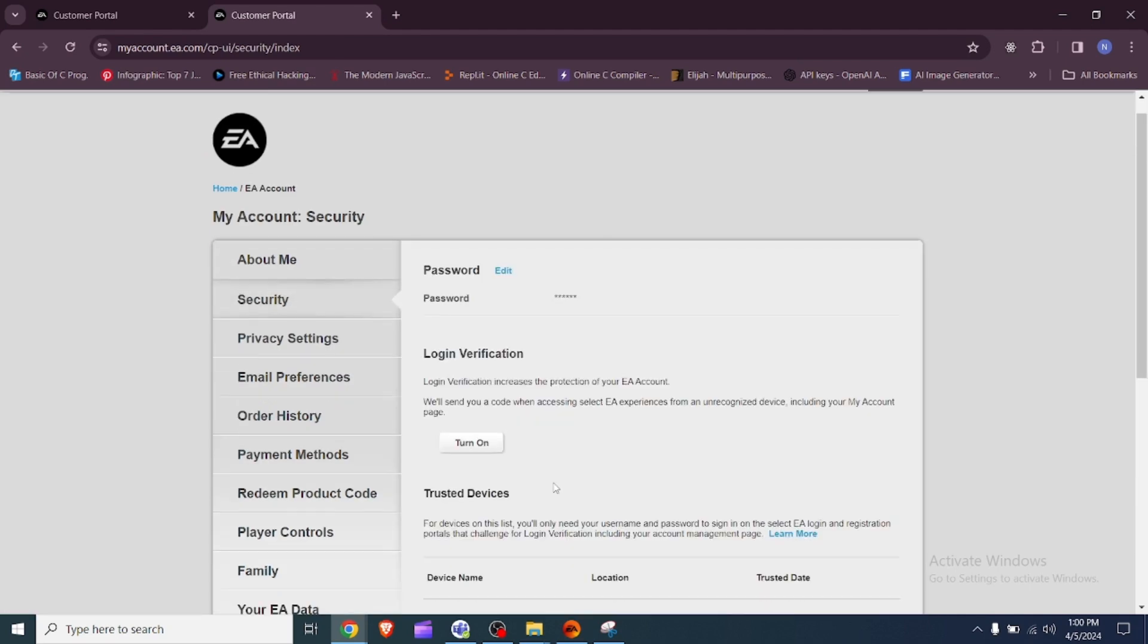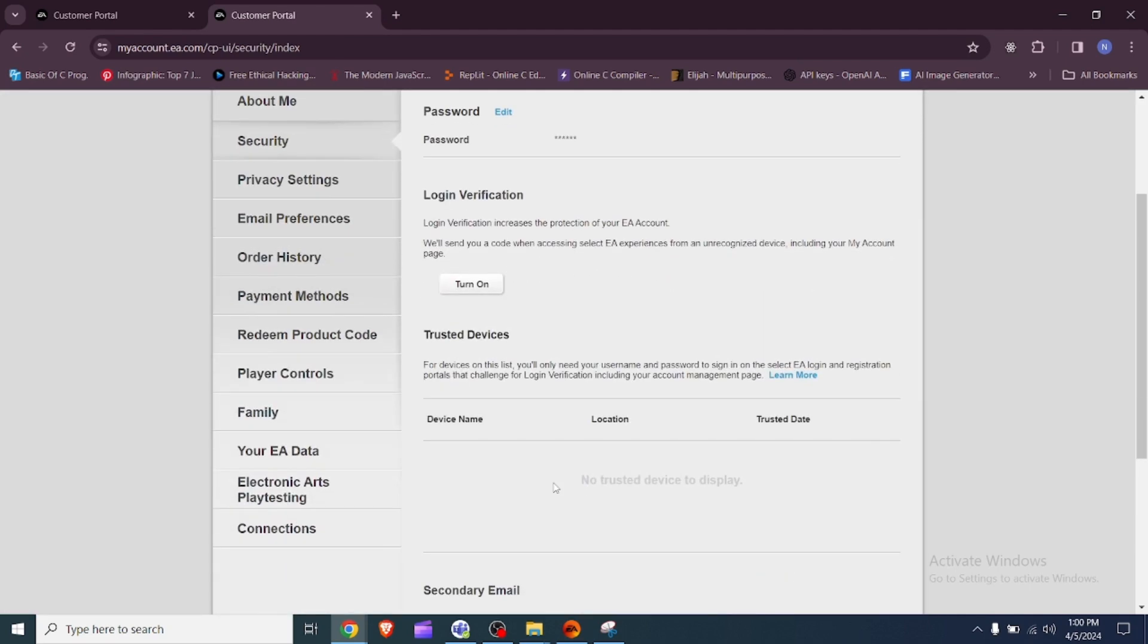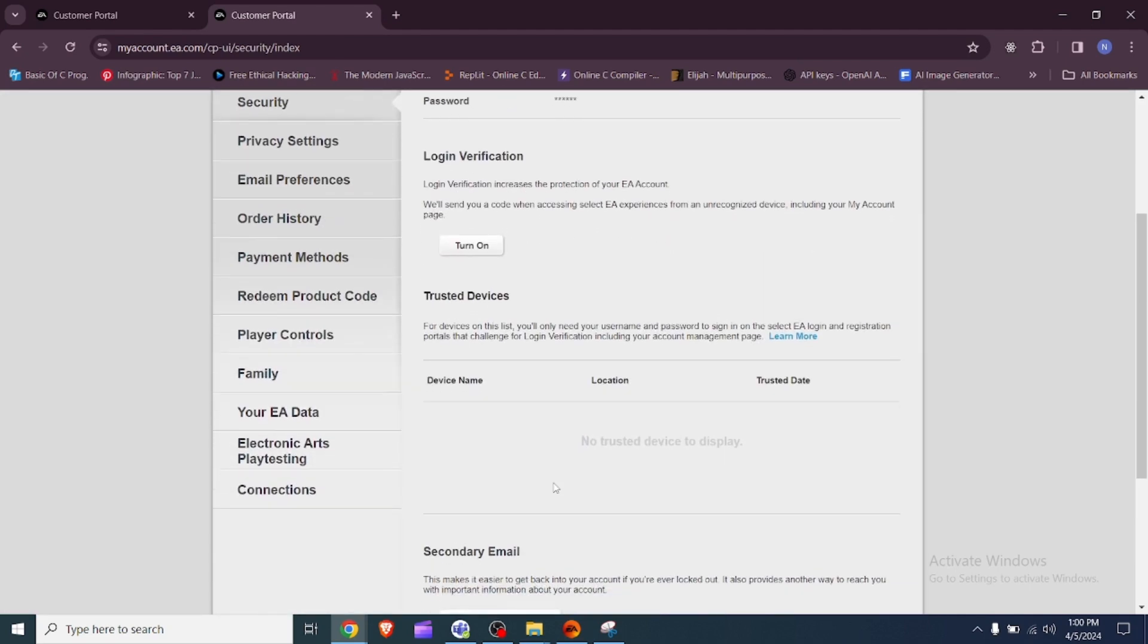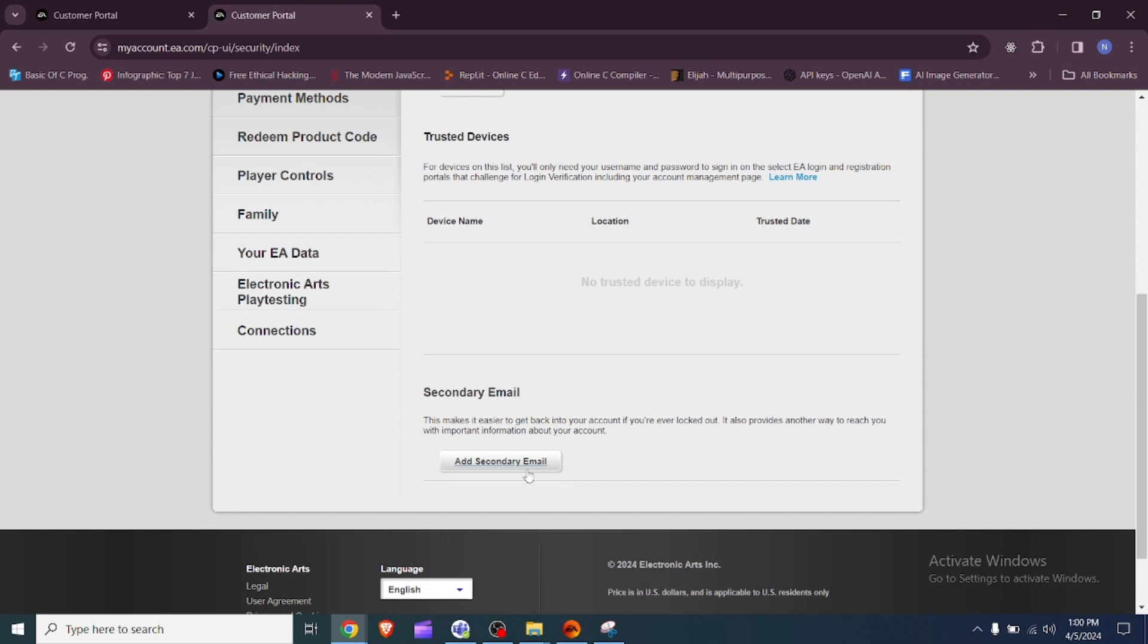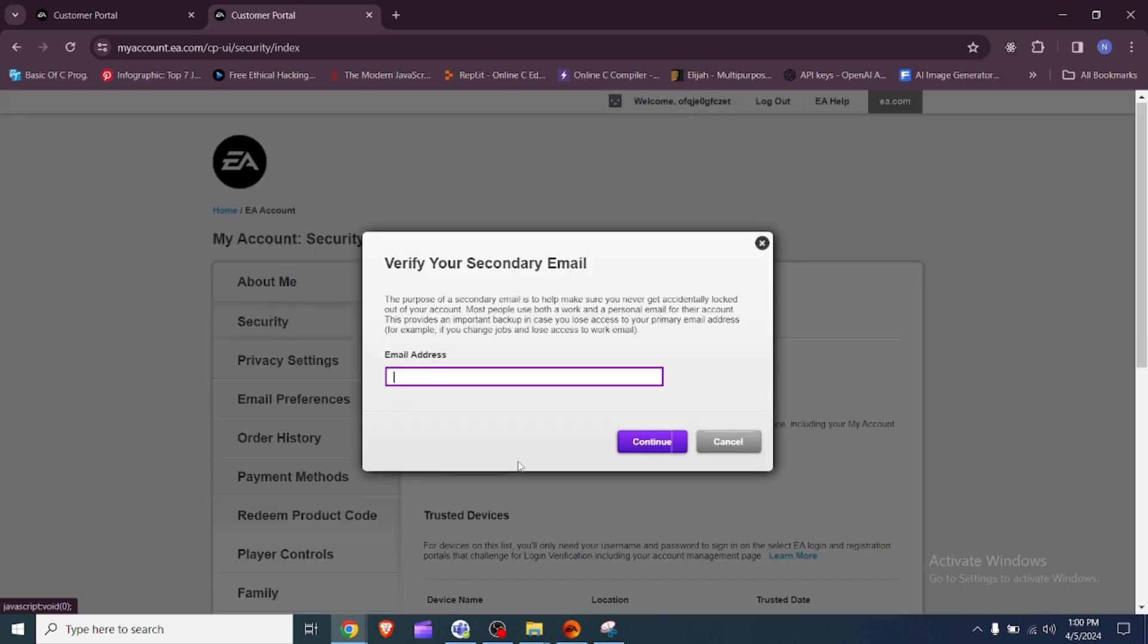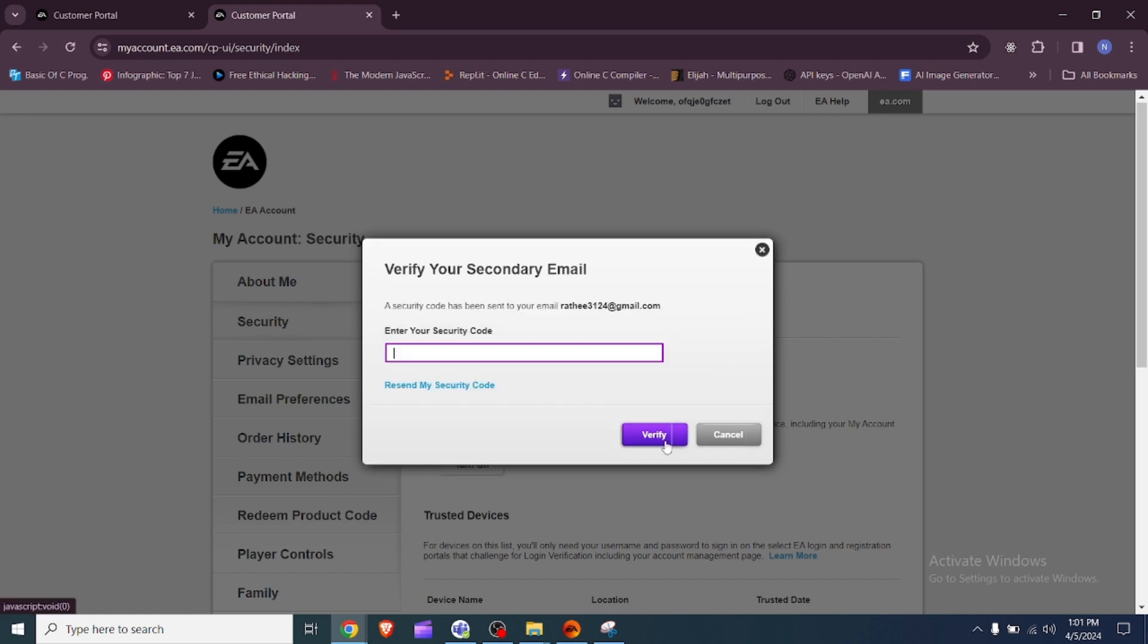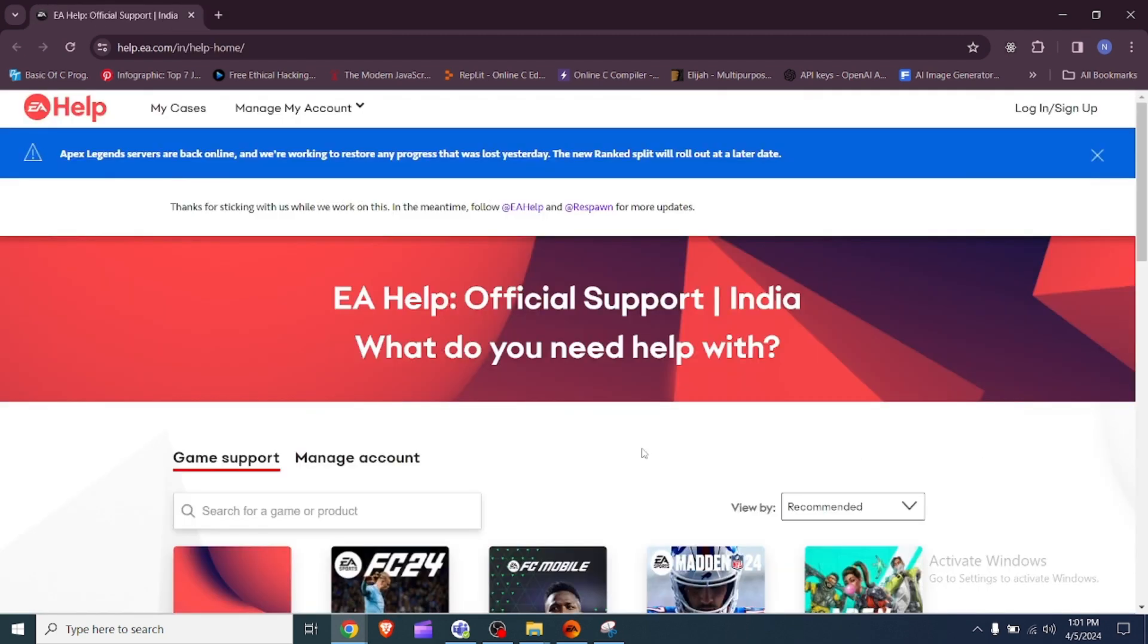4. Add a secondary email or phone number. Access your EA account by logging in with your credentials on the EA website. Look for the account settings or profile section within your account dashboard. Locate the option to manage your contact information or security settings. Choose to add a secondary email address or phone number to your account.